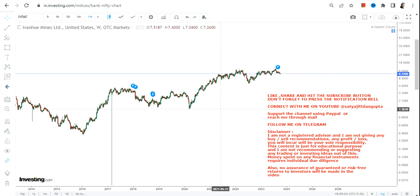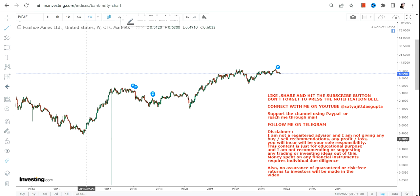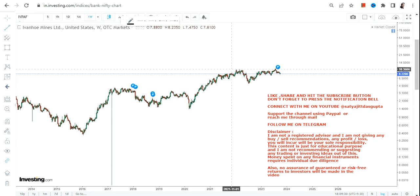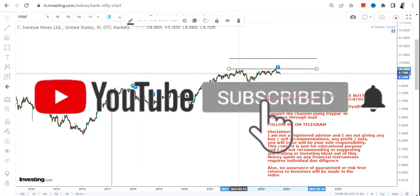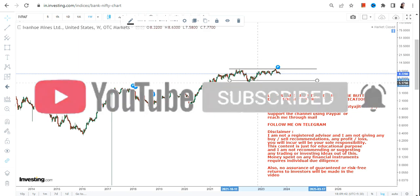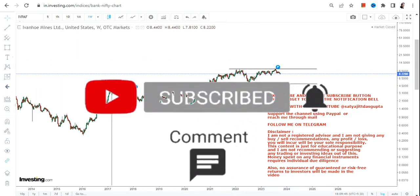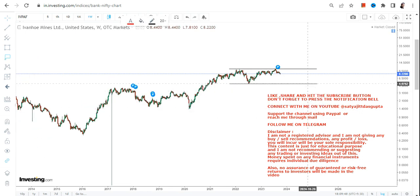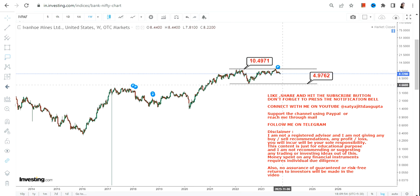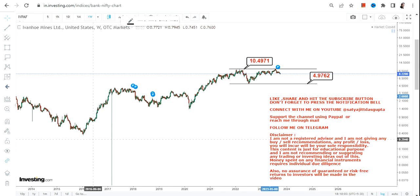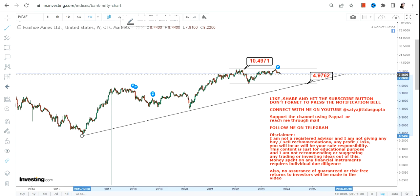Now let's look at what is happening with IVPAF. First of all, there is a price consolidation that has been going on for the last one to one and a half years. The price consolidation is happening in between five and ten and a half dollars. Most probably it is now moving towards five dollars, but this is about the very near-term price action and has nothing to do with the big trend.